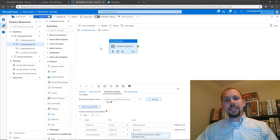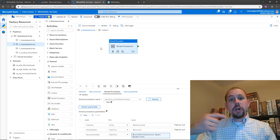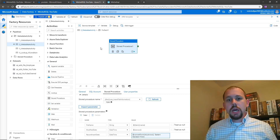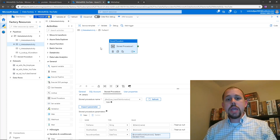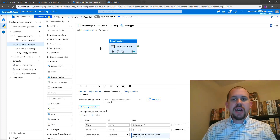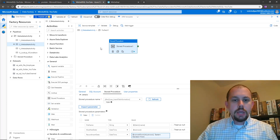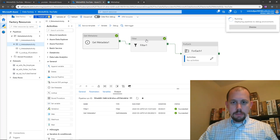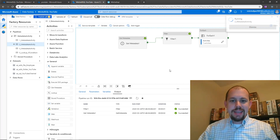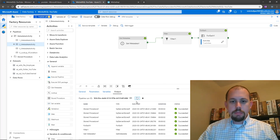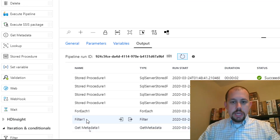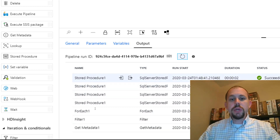So we have a filter activity that looks at that array and gets rid of any records we don't want — that outputs a new array via output dot value. We use that as the items for the for each activity that iterates over it. Inside our activity we have a very simple action: for every record that comes through that array, we insert the metadata information about that into a table. Let's go ahead and run this in debug mode. We'll go back to the pipeline and give it a moment to run. It says it's done — we'll refresh at the bottom.